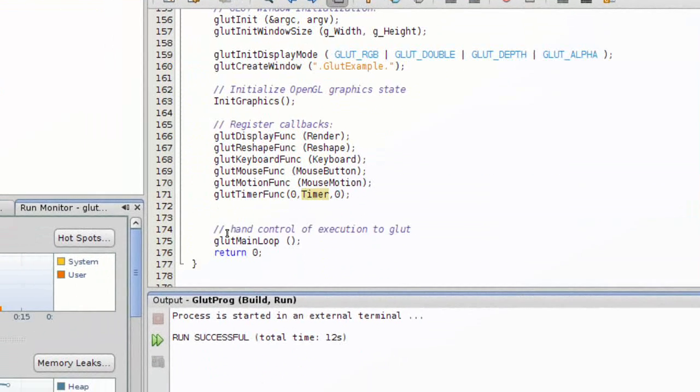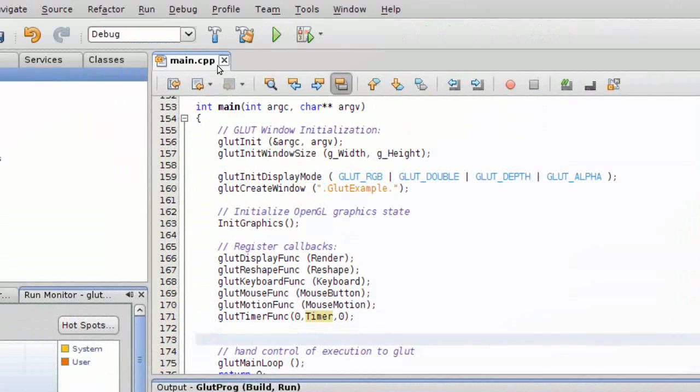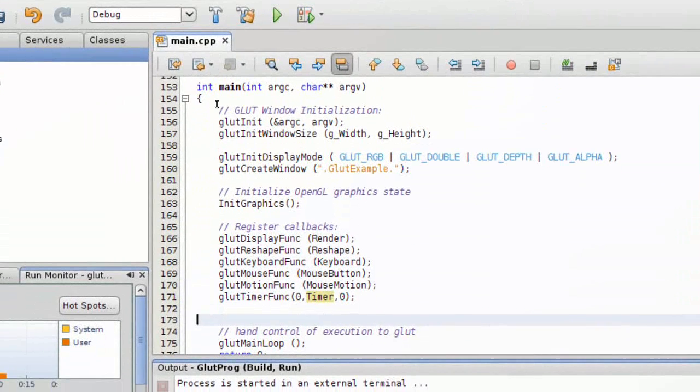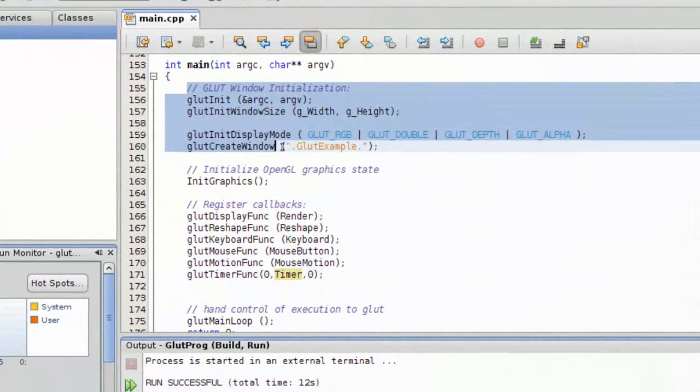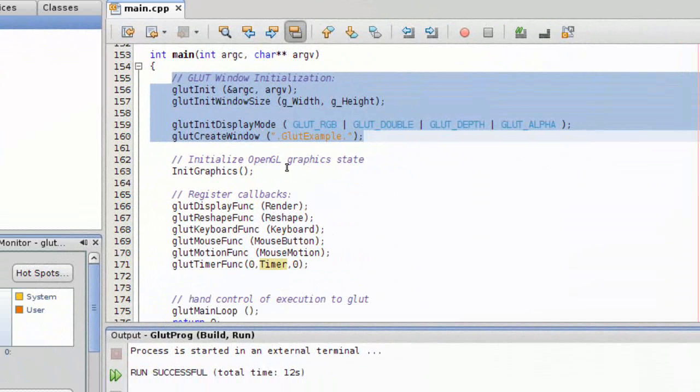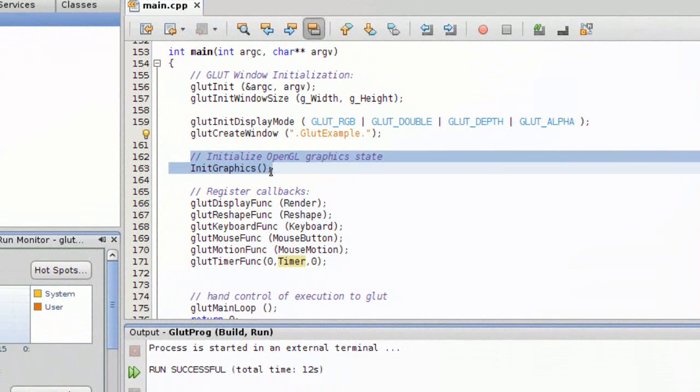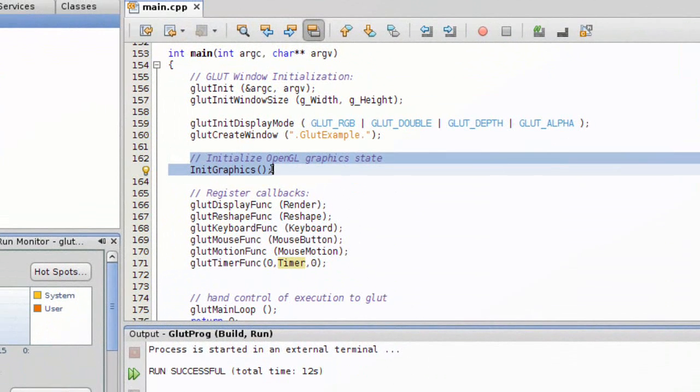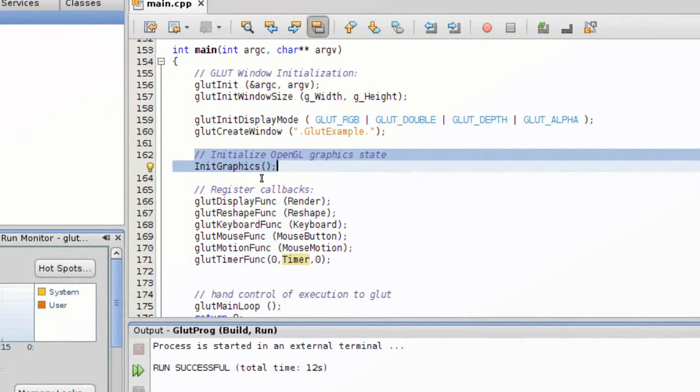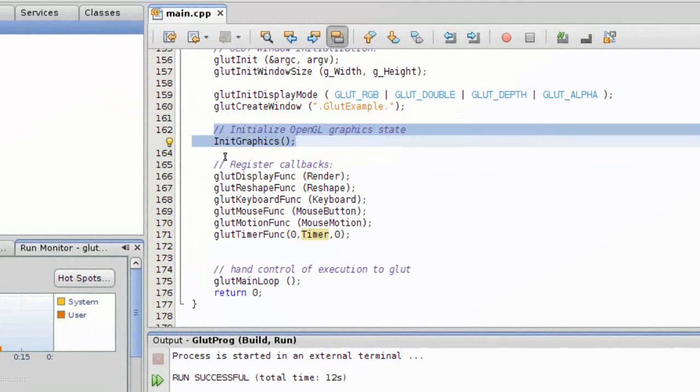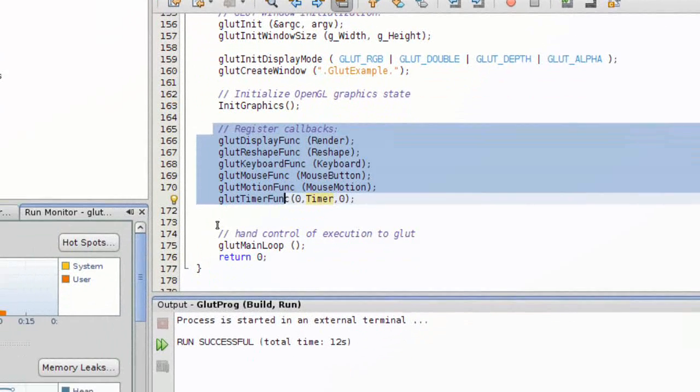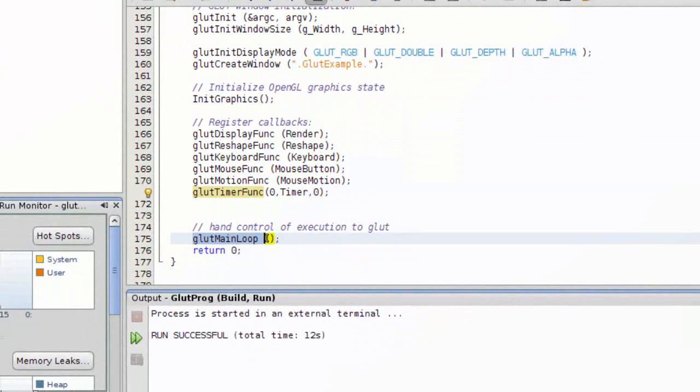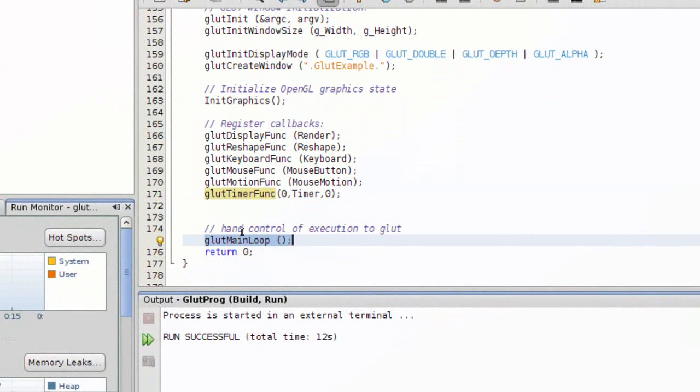So we've talked about the main function: starting from initialization of the window, creation of the window, doing our personal OpenGL initialization of states, registering callbacks, and then down here we just go ahead and jump into the program.